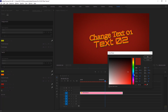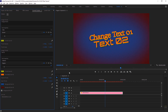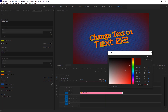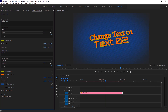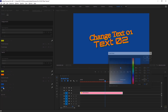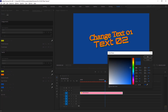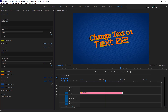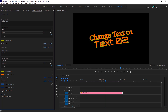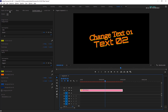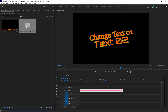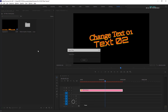Here you can change the background color. If you want a transparent background, you can switch off the background from here. Now it became transparent — just place an image or video below this template and you are done.